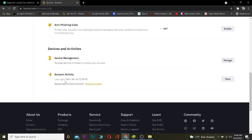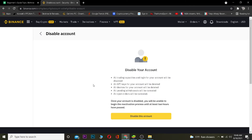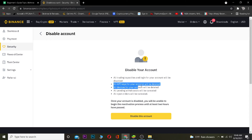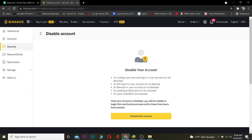Once you're in Security, scroll down to the bottom and the last option where it says 'Account Activity' — there's an option called 'Disable Account.' Click on it. Before disabling, you can read all the details: all trading and login will be disabled, all API keys will be deleted, all devices will be removed, all pending withdrawals will be cancelled, and all open orders will be cancelled. So if you have ordered some crypto or have a pending withdrawal, those will be cancelled.